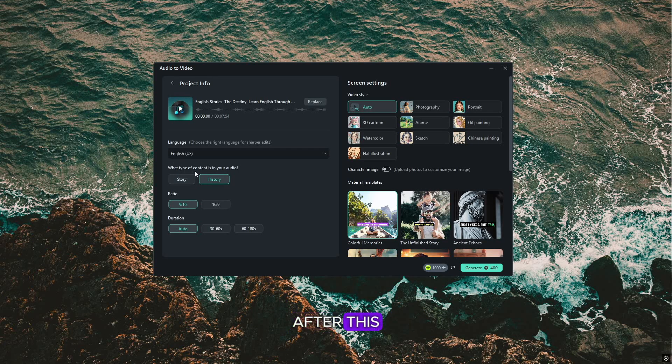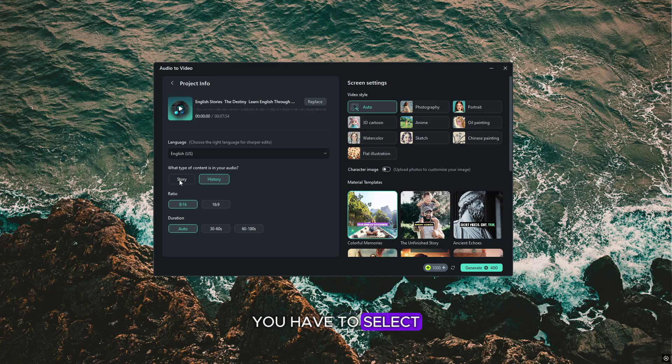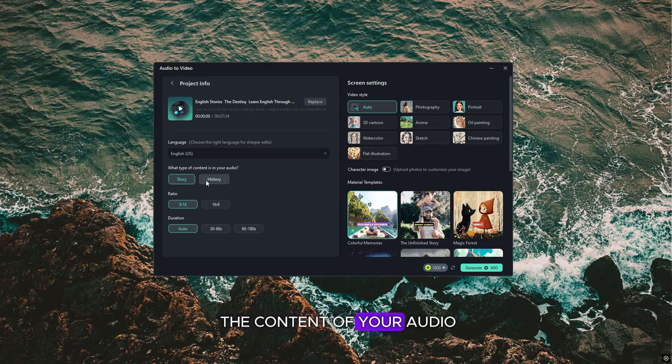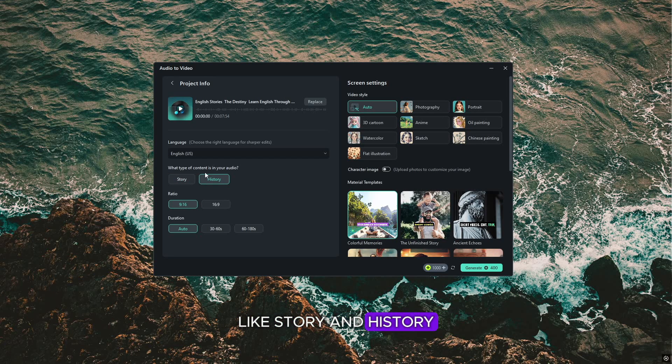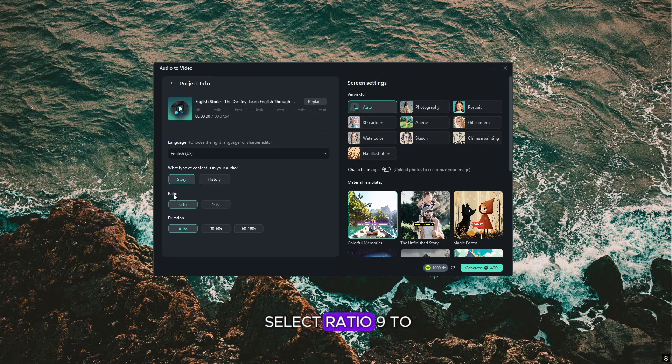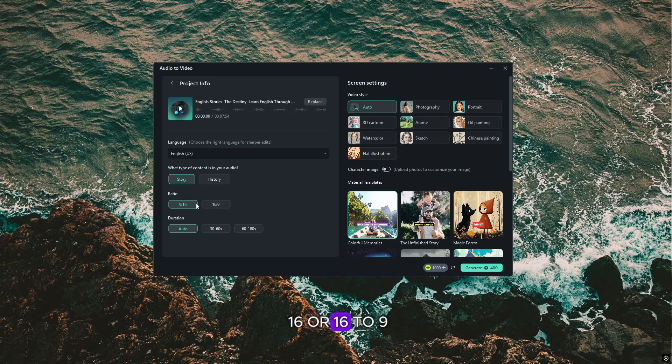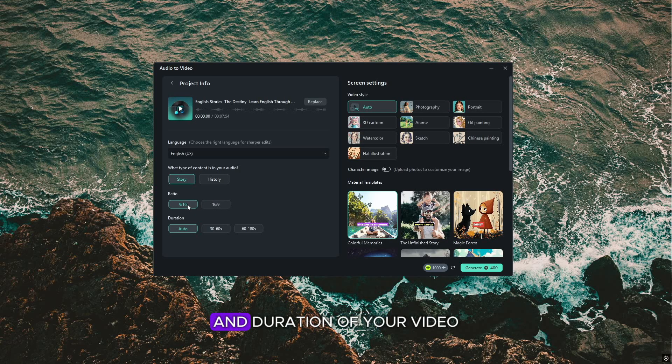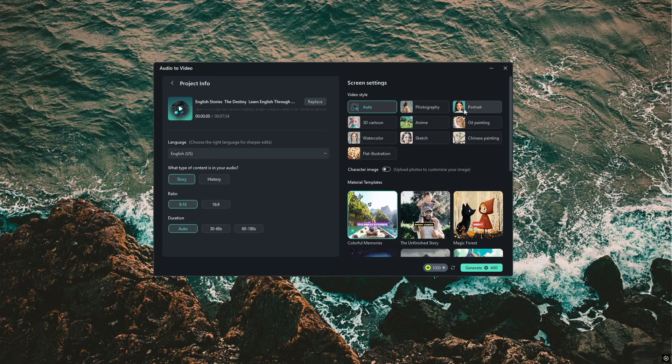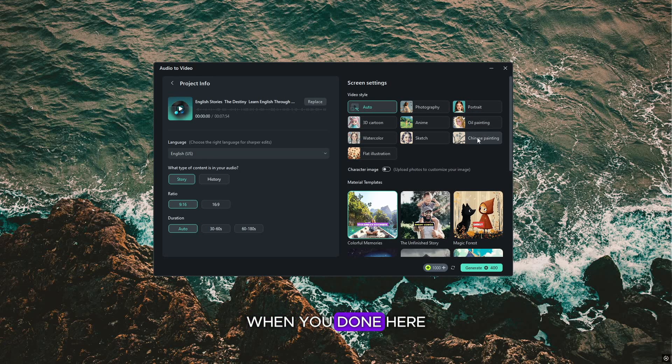After this, you have to select the content of your audio, like story and history. Select ratio, 9 to 16 or 16 to 9, and duration of your video. When you're done, here is a video style.